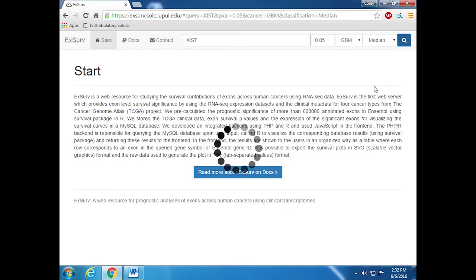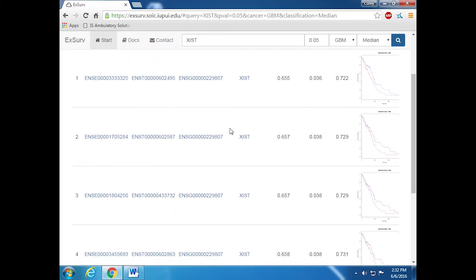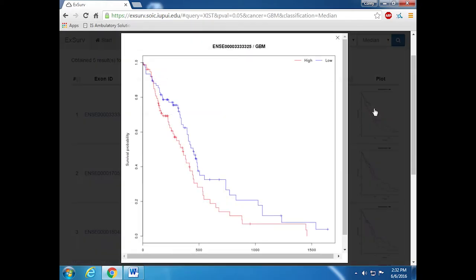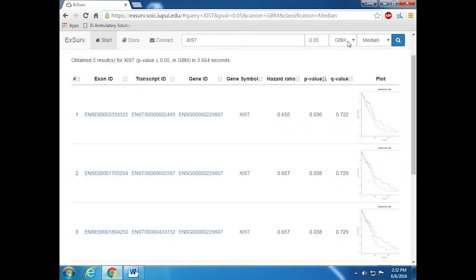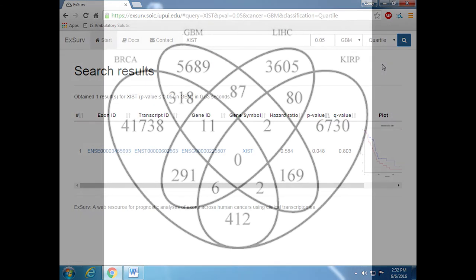a lung non-coding RNA, has been functionally associated with many cancers including glioblastoma. EXER enabled us to search and identify all of its associated prognostic exons in glioblastoma patients. EXER also includes raw expression values across the cancer cohort as well as the survival plots for prognostic exons.